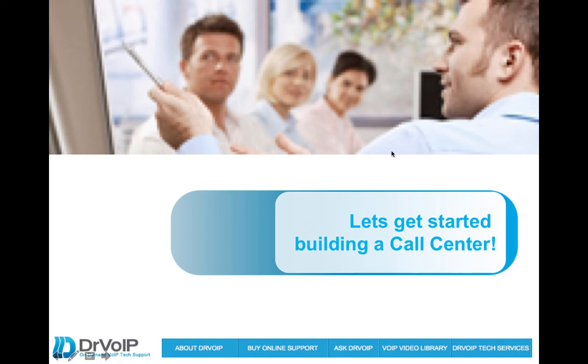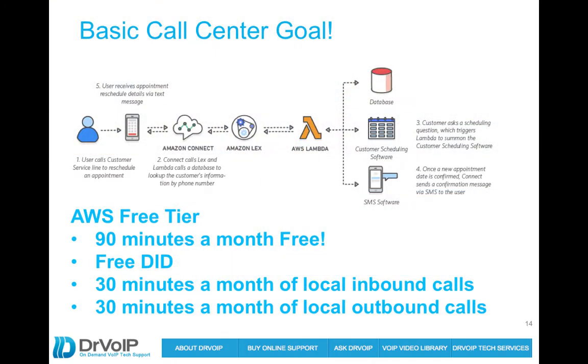Okay, in this clip we're going to log in and actually get started building this call center. But let's take a minute to review what we're doing here. You can log into AWS and build this out with me. You'll have a free tier that follows this format.